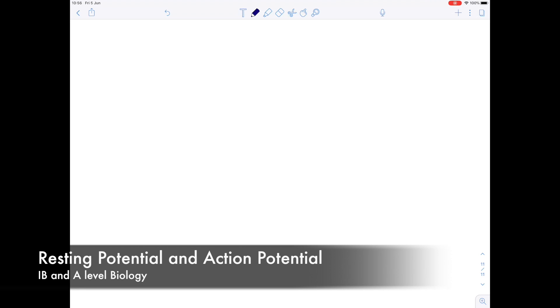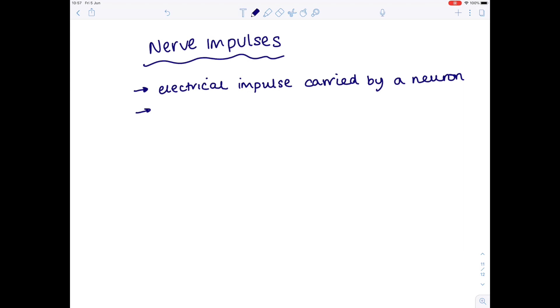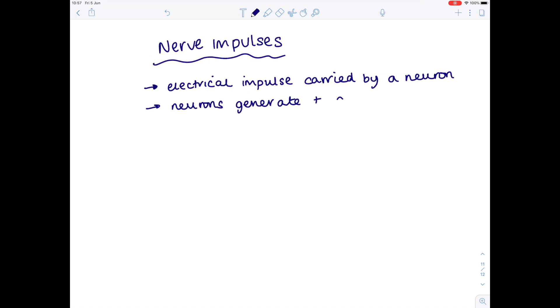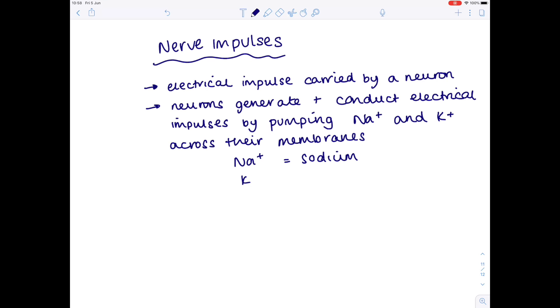In today's A-level IB biology video, we're going to be covering in great detail everything relating to a nerve impulse — the resting potential and action potential. A nerve impulse is an electrical impulse carried by a neuron. Neurons generate and conduct electrical signals through the pumping of positively charged sodium and potassium ions across their membranes. Na is the chemical symbol for sodium and K is the chemical symbol for potassium, which you can find on the chemistry periodic table.